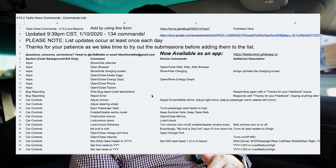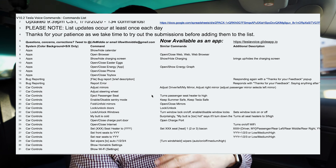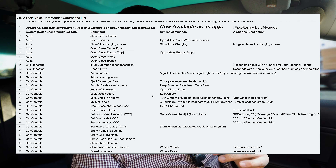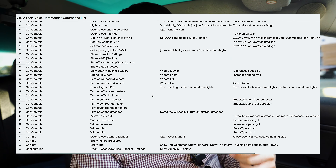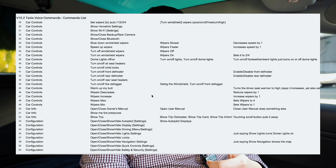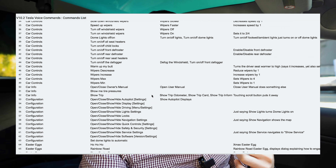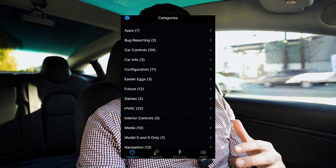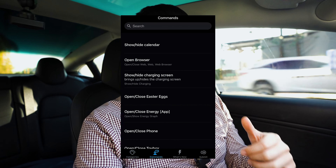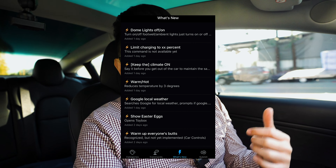There's actually a crowdsourced Google Sheet that goes over all the different voice commands and you can submit some that you've also found. I'll paste a link below to that Google Sheet, and they actually created an app from that Google Sheet with all the different commands that you can use as well.